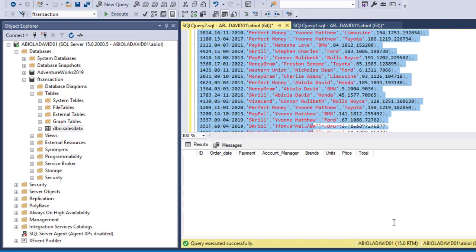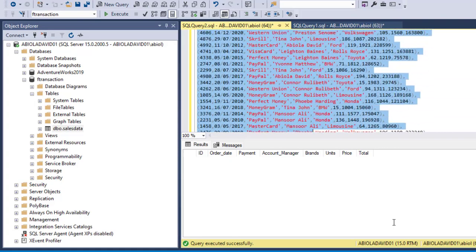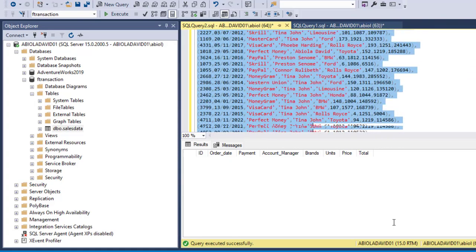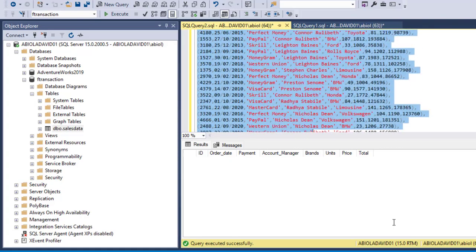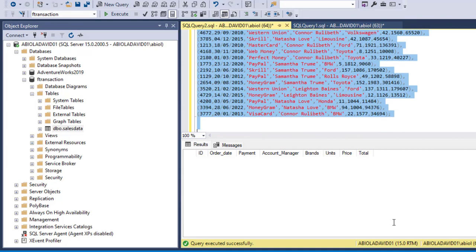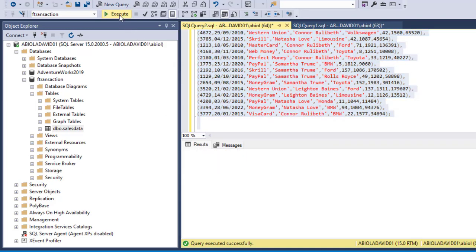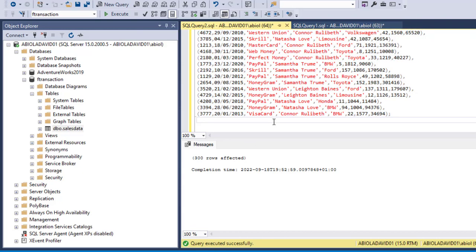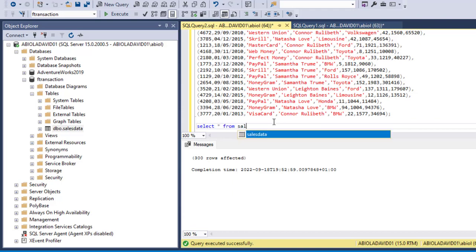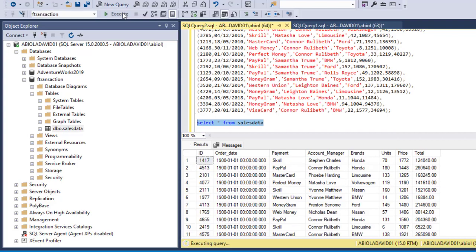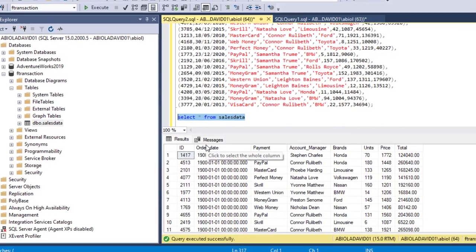Now we can select downwards and then we can execute, and we believe that these values would have been inserted into the table. So click on execute, and we can see 300 rows affected and that means it's working pretty fine. So we can use SELECT all statement from sales_data table to verify. So click on execute, and that's beautiful.